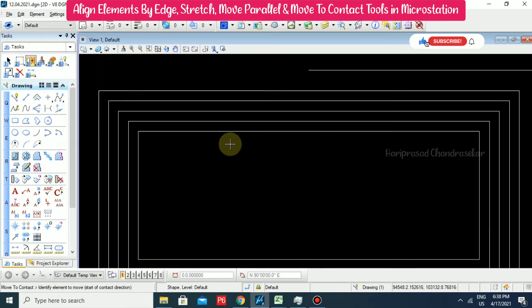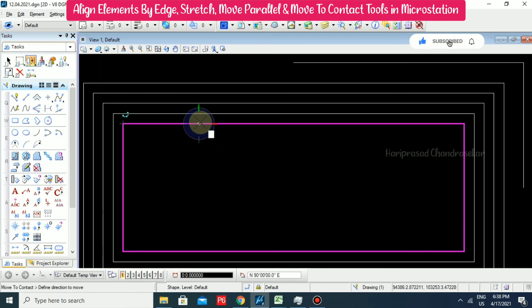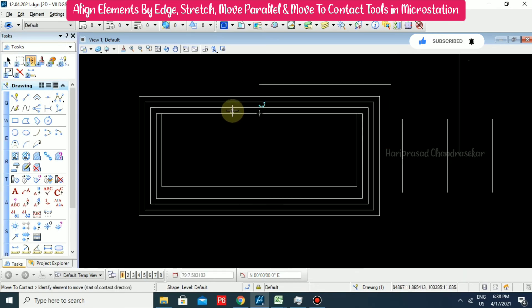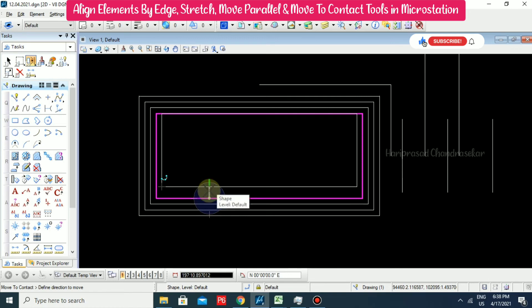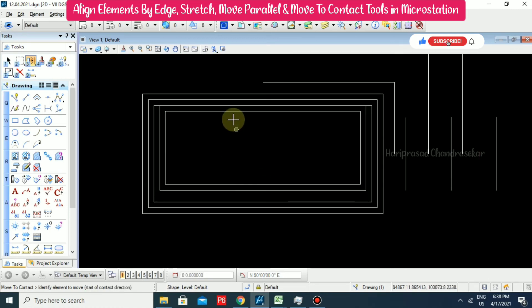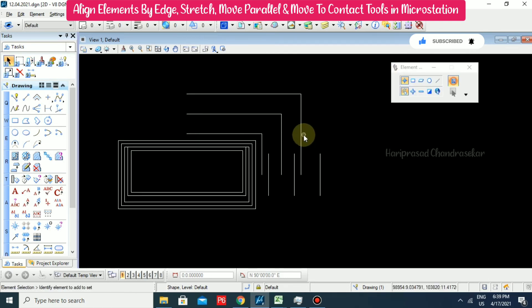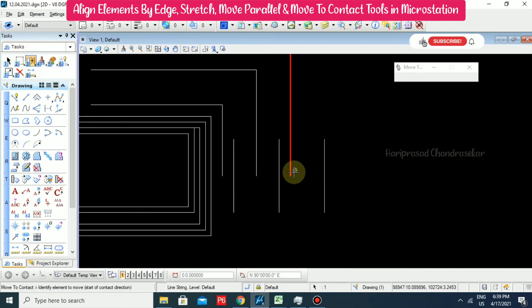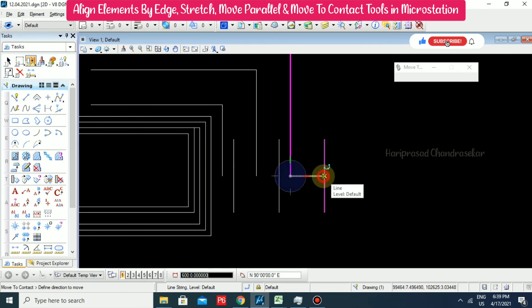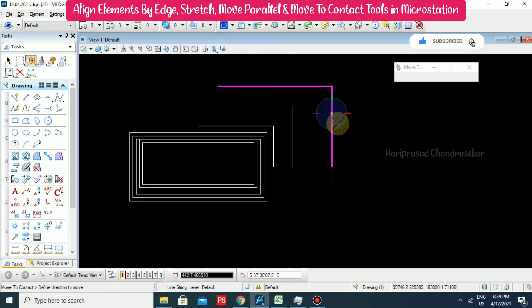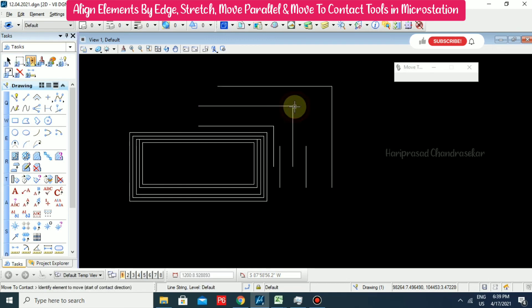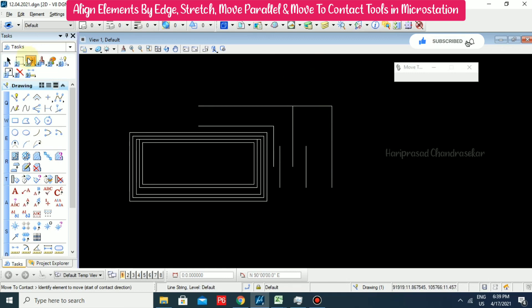We also have move to contact. Selecting an element and then specifying the direction to move — it will move to the nearest object. Again selecting another element and clicking the direction — we can see how it moved. It will only move if there is an object in that direction, otherwise it won't. That is why it is called move to contact.